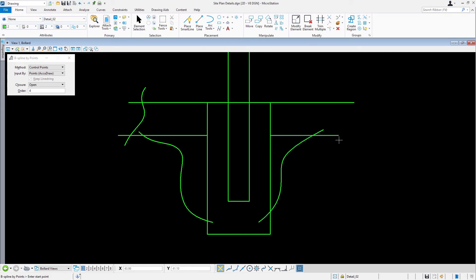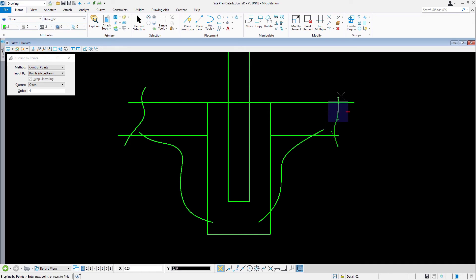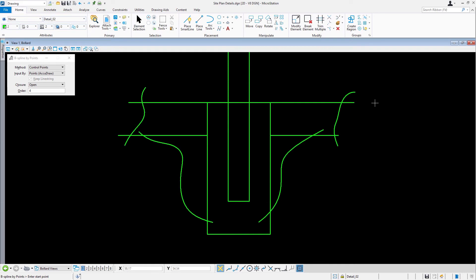The curves do not need to match exactly, but rather some creative license may be used here. Alright, so now we're going to be trimming the bollard details.